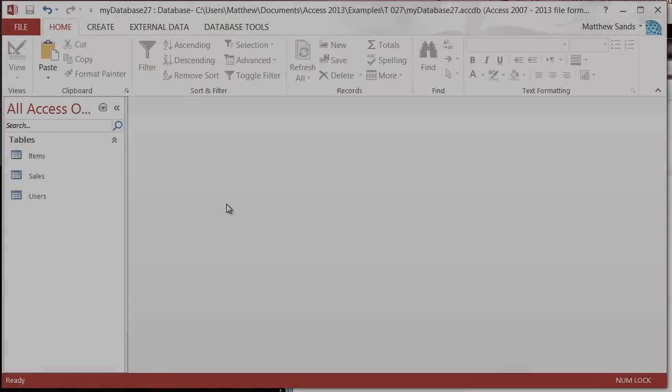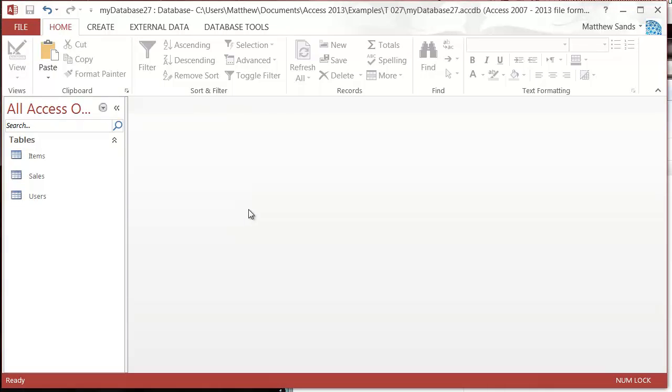Hello everybody and welcome to my 27th Microsoft Access 2013 tutorial. In this tutorial, I'm going to show you how you can create slightly better forms using the same method but by running them off of a query.